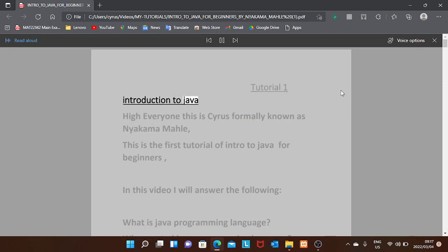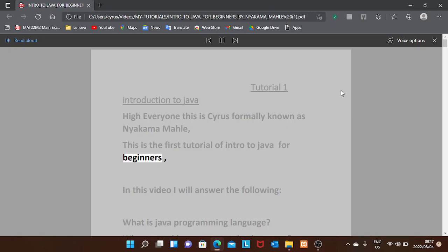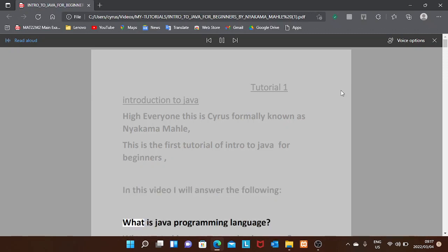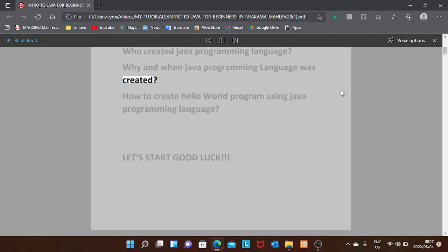Tutorial one: introduction to Java. Hi everyone, this is Cyrus, formerly known as Nyakama Mall. This is the first tutorial of intro to Java for beginners. In this video I will answer the following: what is Java programming language, who created Java, why and when it was created, and how to create a Hello World program using Java.